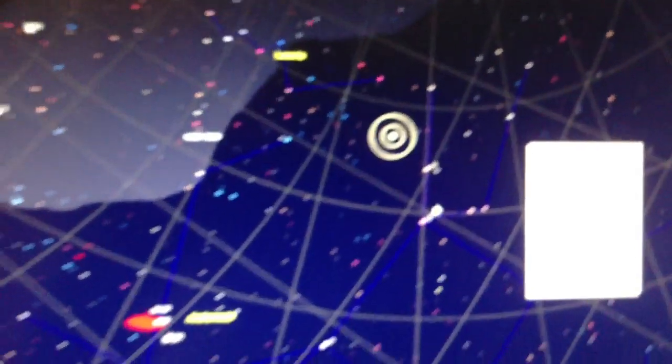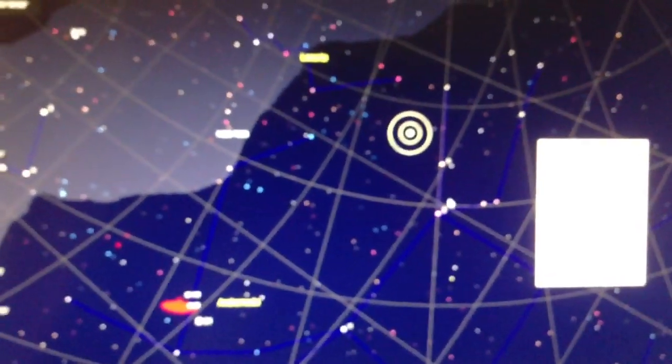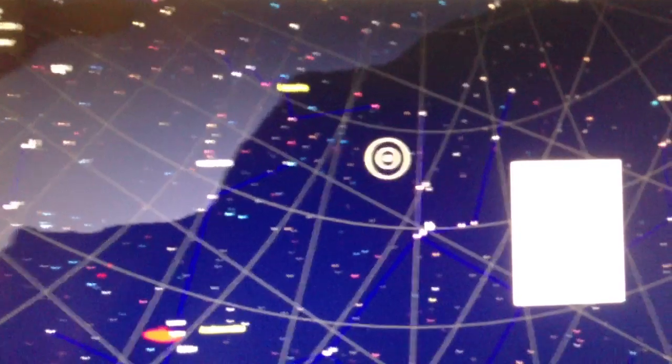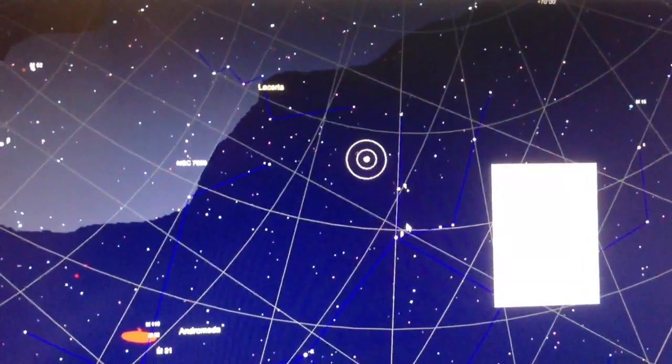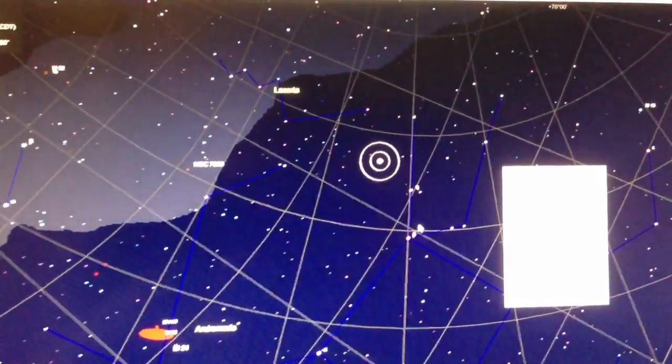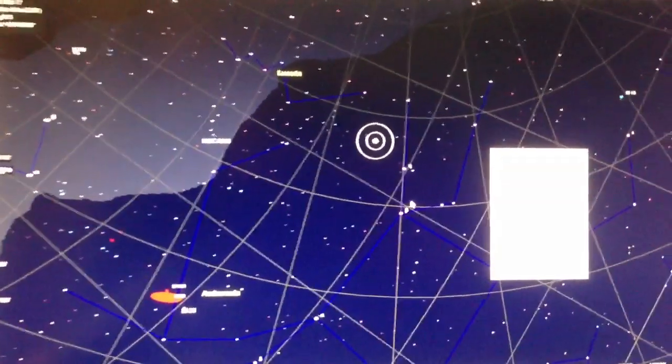Behind here is the map display that I use to position the scope. These circles here are where the scope is pointed right now in the sky, and this is looking east.